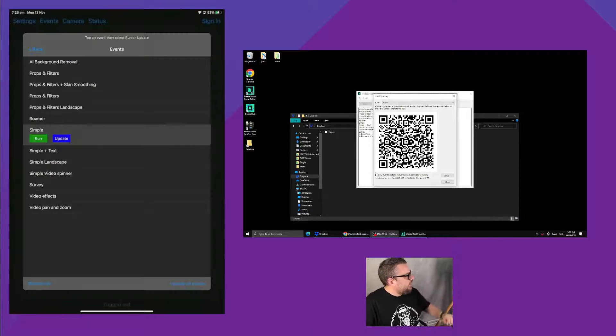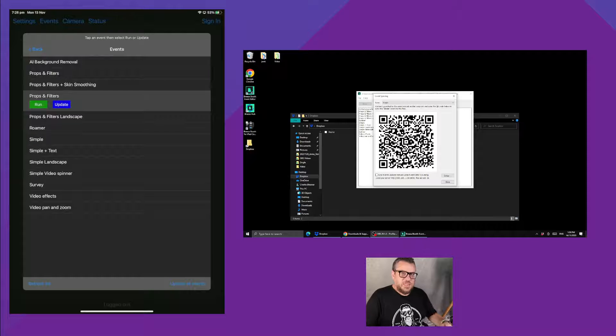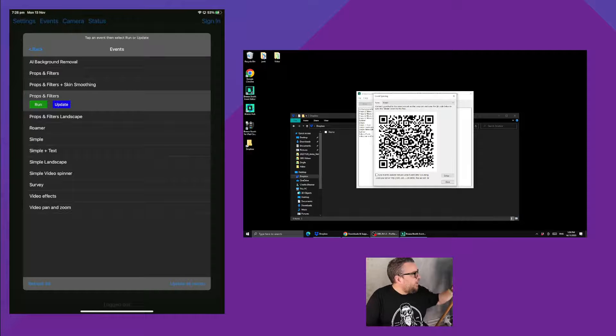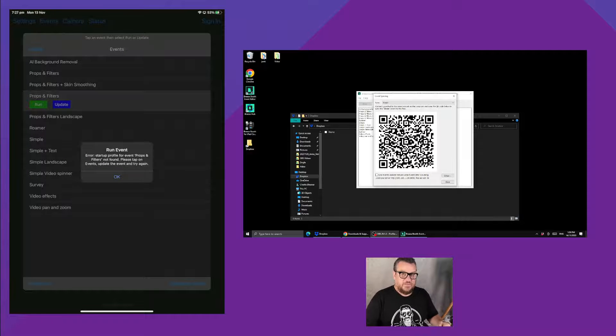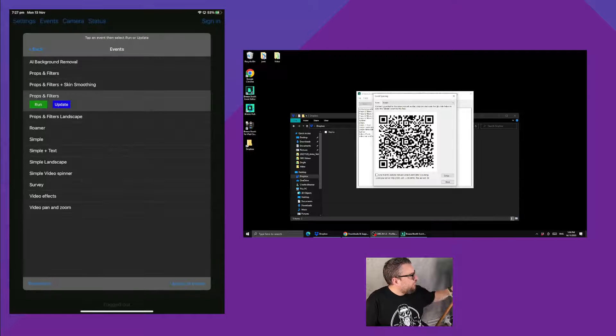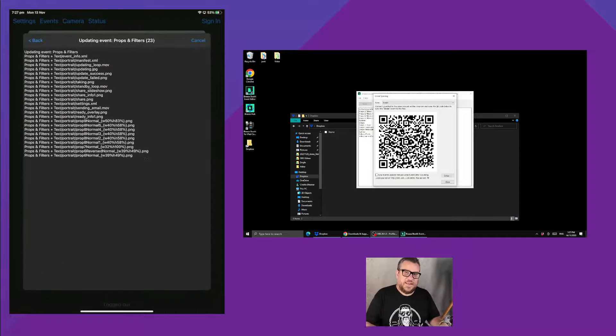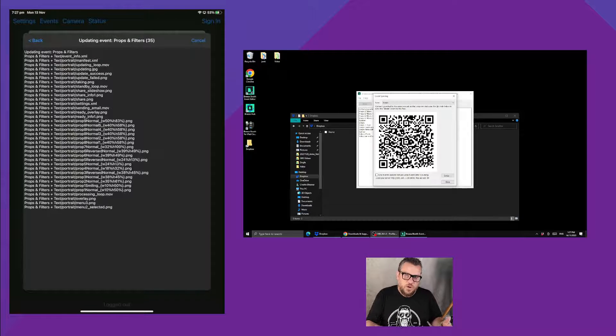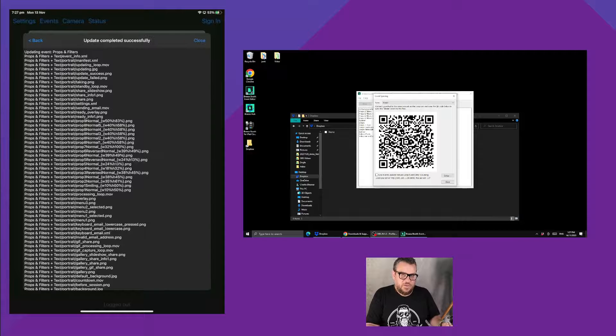I'll exit back out of that. If I try to run, for example, the props and filter demo, it's going to give me an error saying that the event files aren't actually there and that we need to download them. So if we hit the update button again, over the network it's going to download those events.